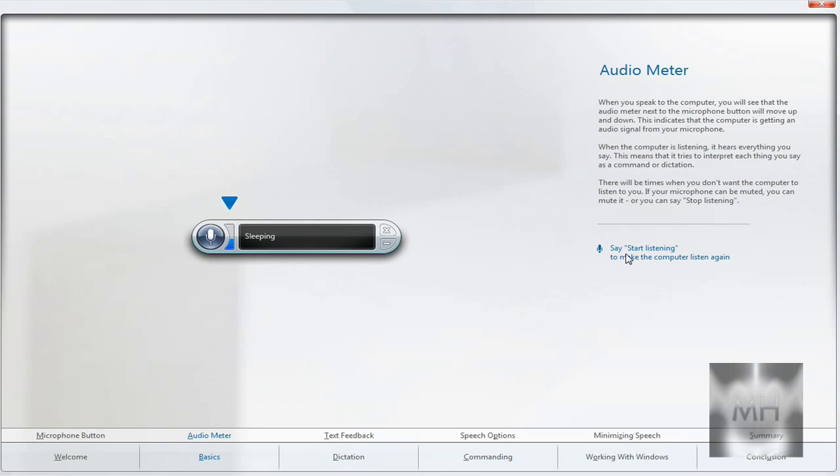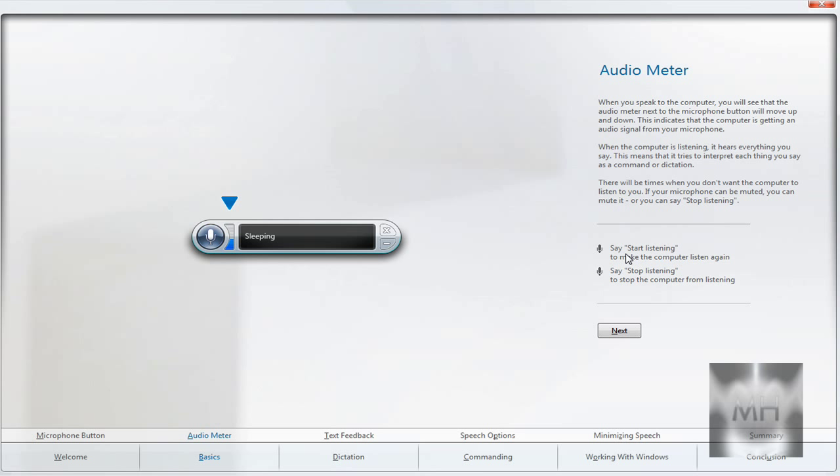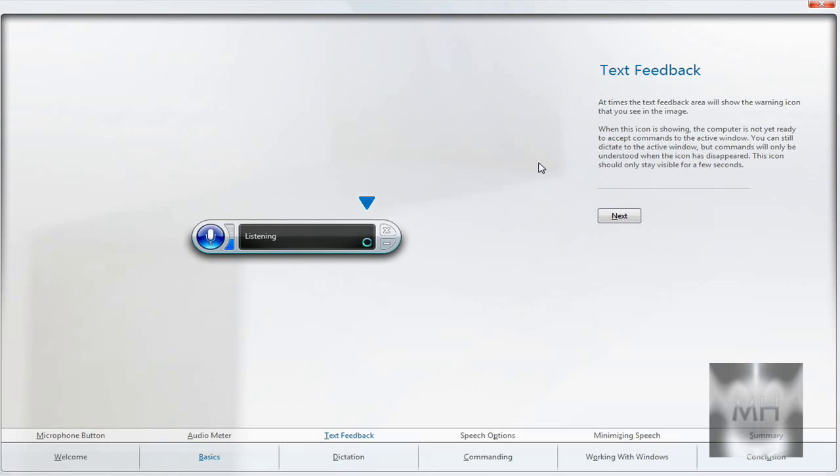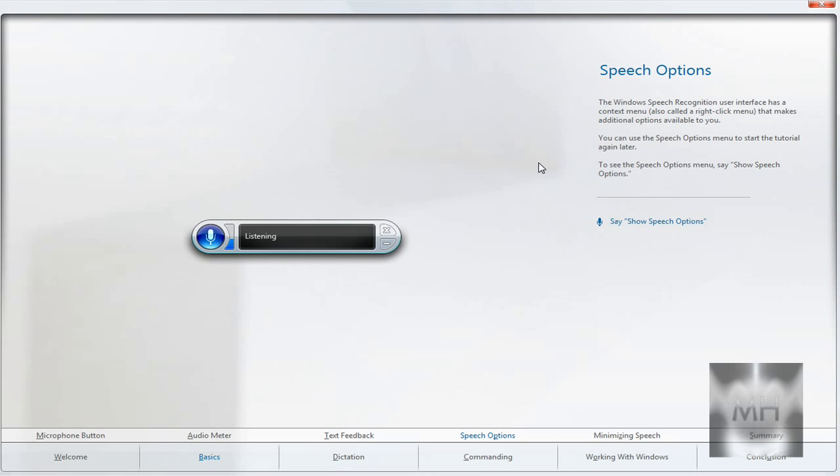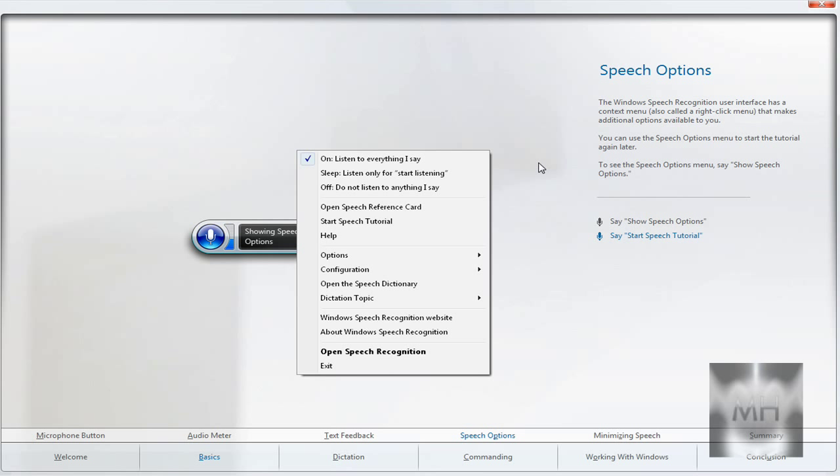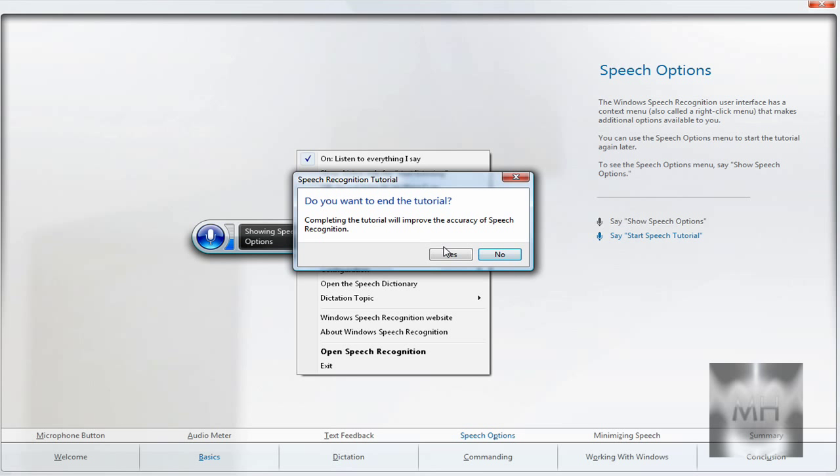Start Listening. Stop Listening. Next. Start Listening. I had a nice weekend. Next. Next. Show Speech Options. And you get to do whatever. And just learn from it. So you can use Speech Recognition. So, I'm going to close it.